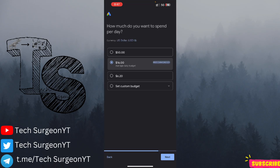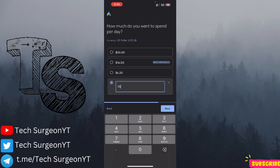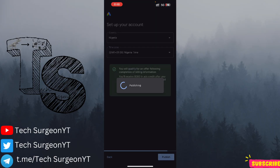Next you're brought to a page asking how much you want to spend per day. There are preset values, but if you want something lower you can tap 'Select Custom Budget' and enter your own amount. I'm going to set it to five dollars and continue. You can see my country, time zone, and confirmation that I qualify for the offer — the $300 in ad credits mentioned earlier. I'm eligible for the promotional credits, so now I'm going to tap 'Publish.'